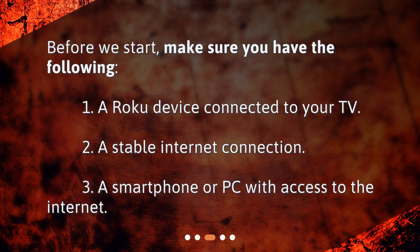What will you need? Before we start, make sure you have the following.